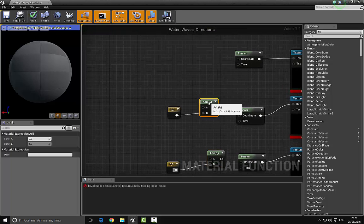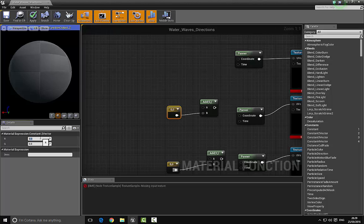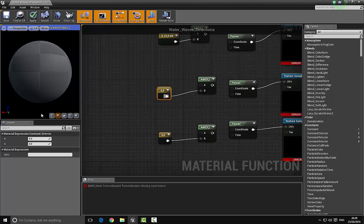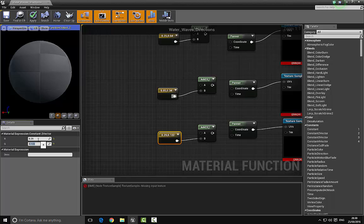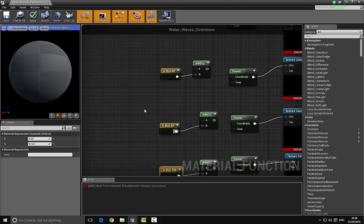Now set the first Vector2 to 0.25 by 0.64. The second one: 0.85 by 0.34. The last one: 0.29 by 0.122. These are essentially random values — they're just used to make sure the waves don't return to their original position.